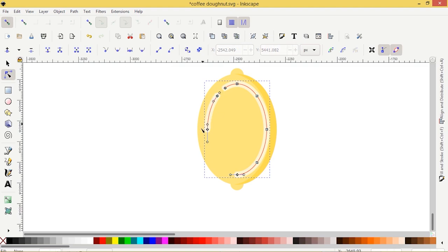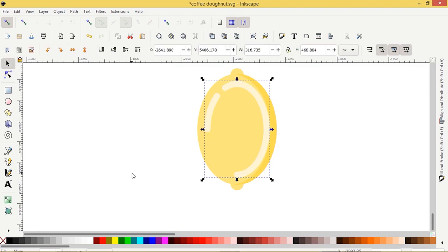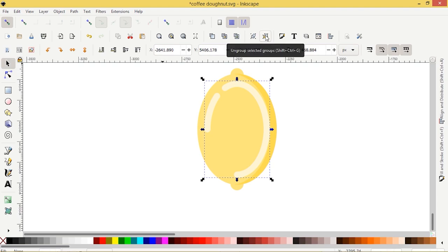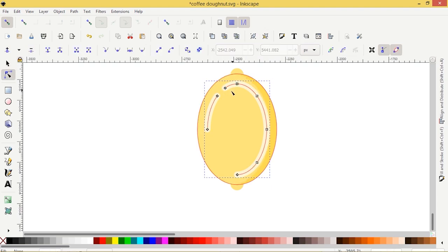Deselect. It's still recognizing it as one object. Let's see if we can ungroup it. No, it won't let us do that. So I'm going to go to the nodes and just keep deleting.